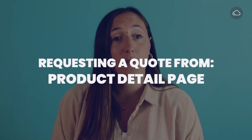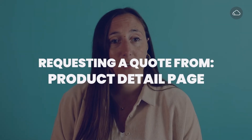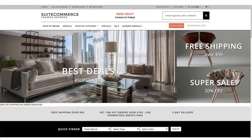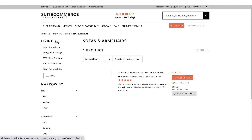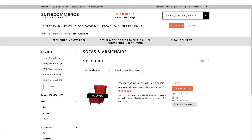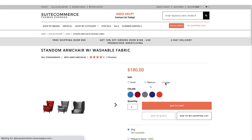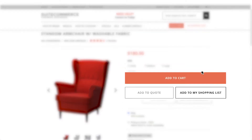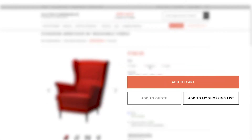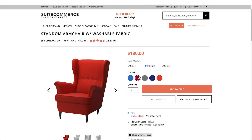Let's start with the product page. If the request a quote feature is available, users will see two call-to-action buttons on the product page: Add to Cart and Add to Quote. The Add to Quote button lets users create a custom quote request.